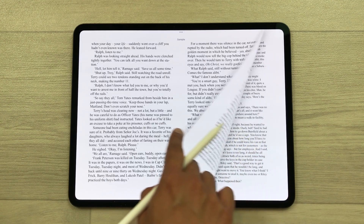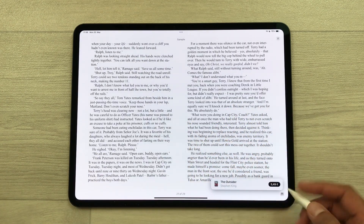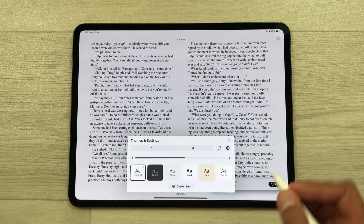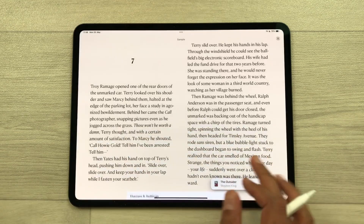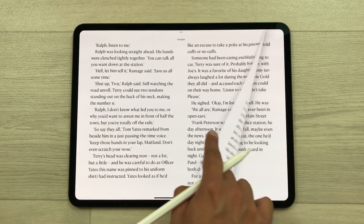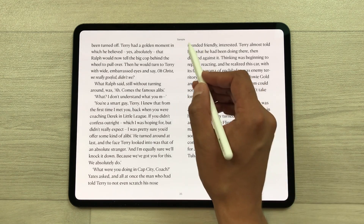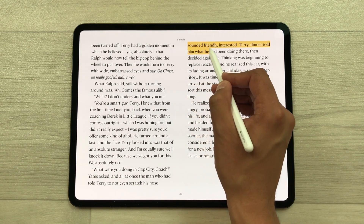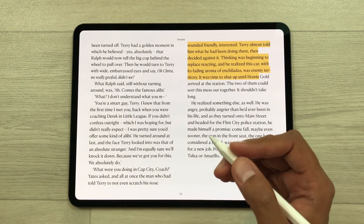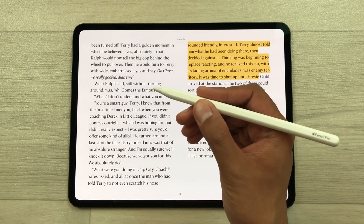You can also change the theme if you want to read for a longer period of time. Just tap on the screen, select tools, then themes and settings, and set it to calm — the color temperature will change so you can read more comfortably. You can also use your Apple Pencil Pro to highlight anything important in your book. If you find something interesting and want to share it, you can also take a screenshot with your Apple Pencil Pro by swiping from the corner.